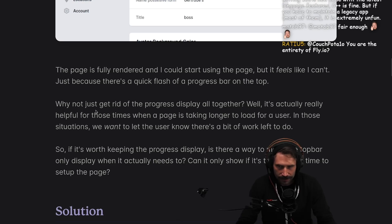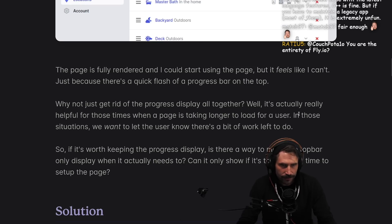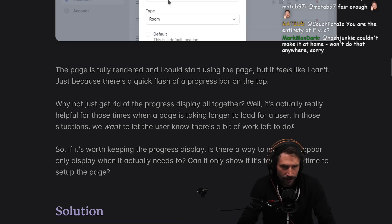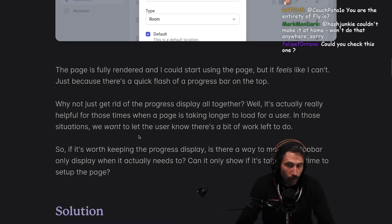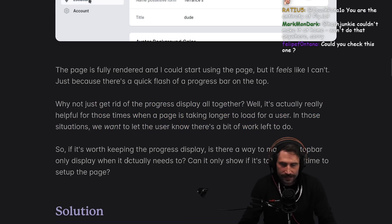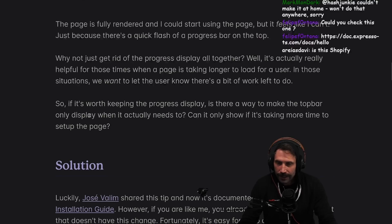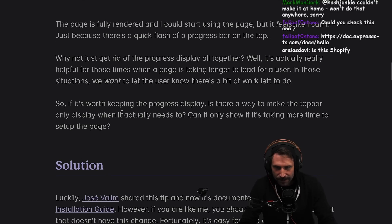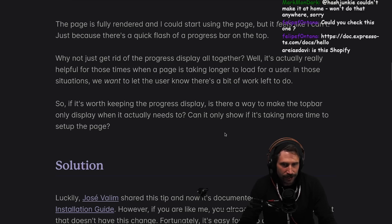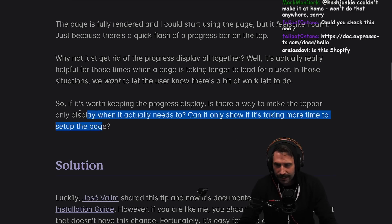Why not just get rid of the progress display altogether? Well, it's actually really helpful for those times when a page is taking longer to load. Google does this — it's still super annoying. So if it's worth keeping the progress display, is there a way to make the top bar only display when it actually needs to? Can it only show if it's taking more time to set up the page?